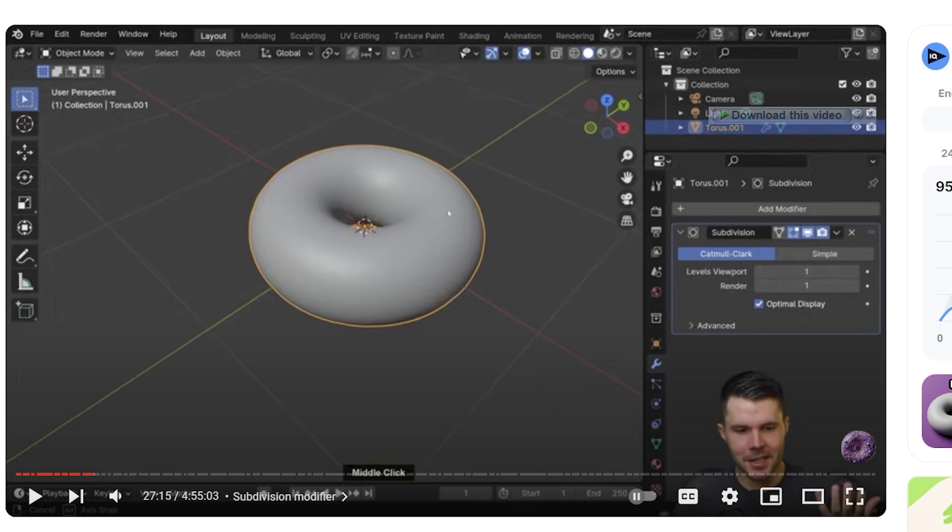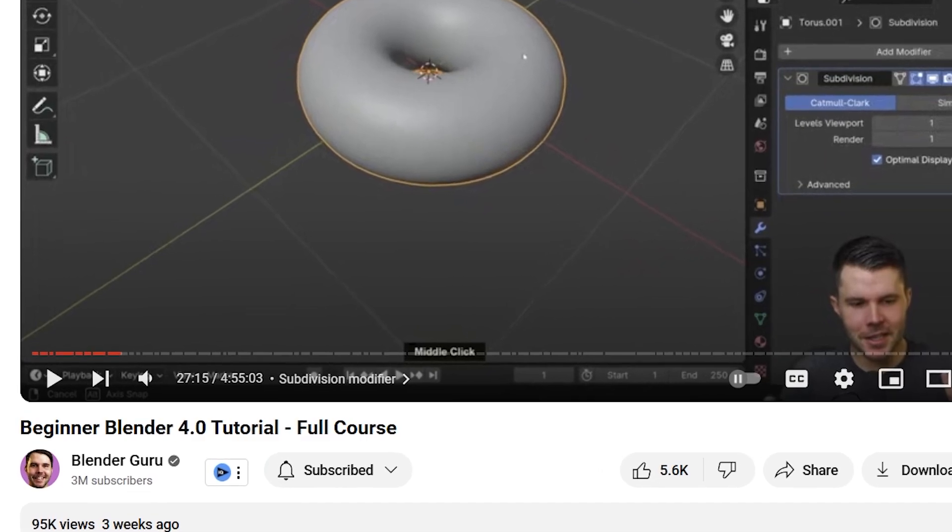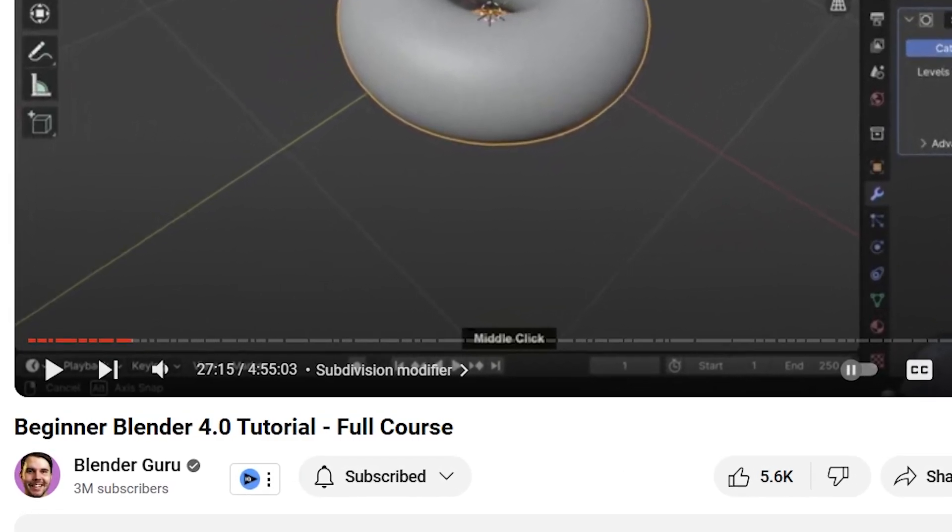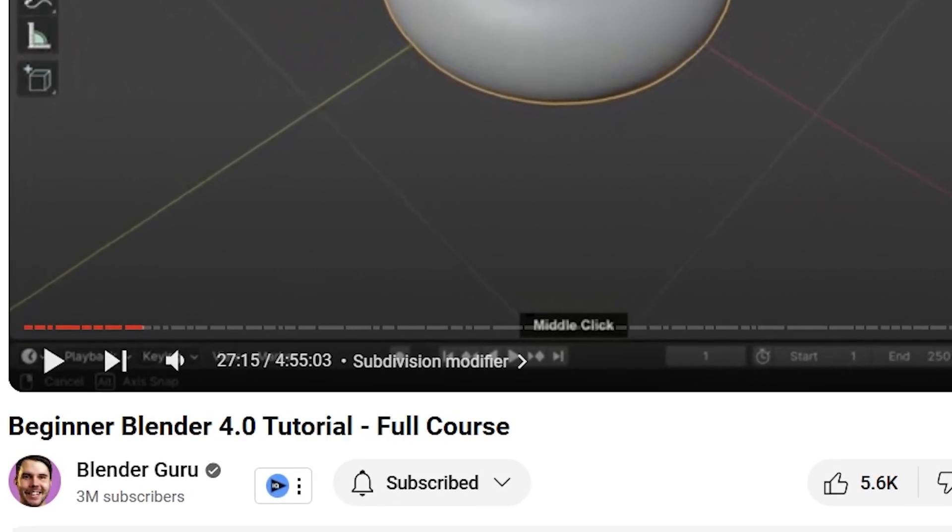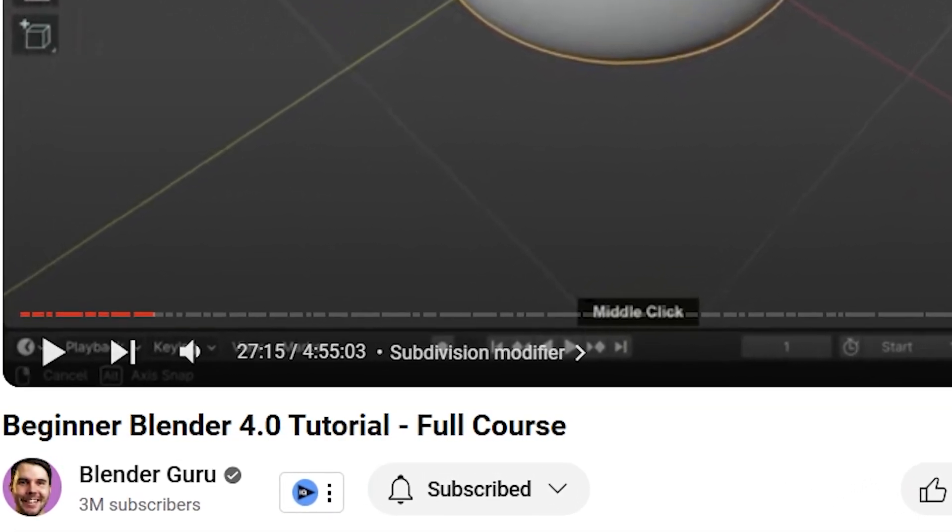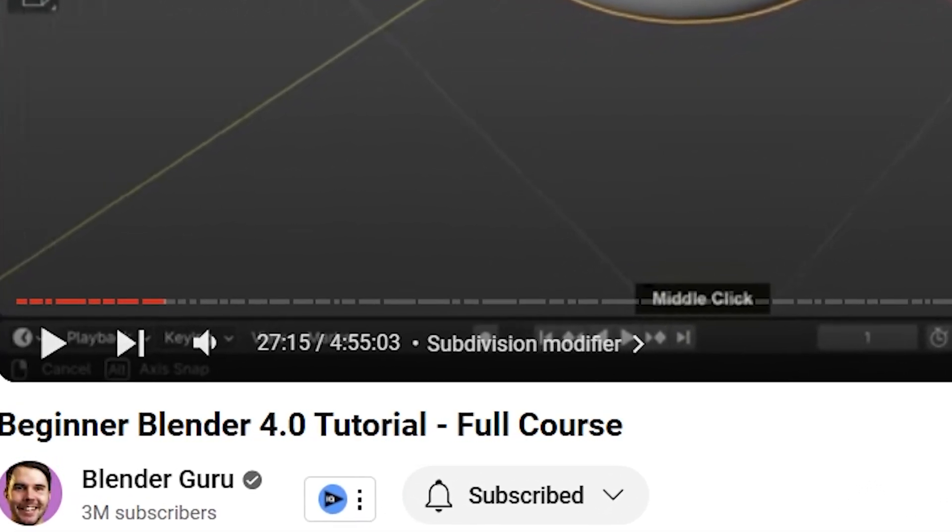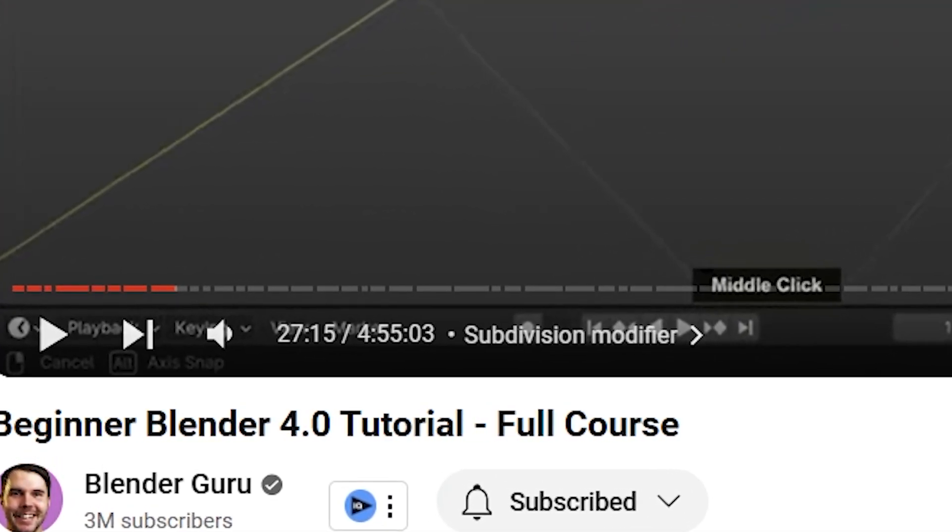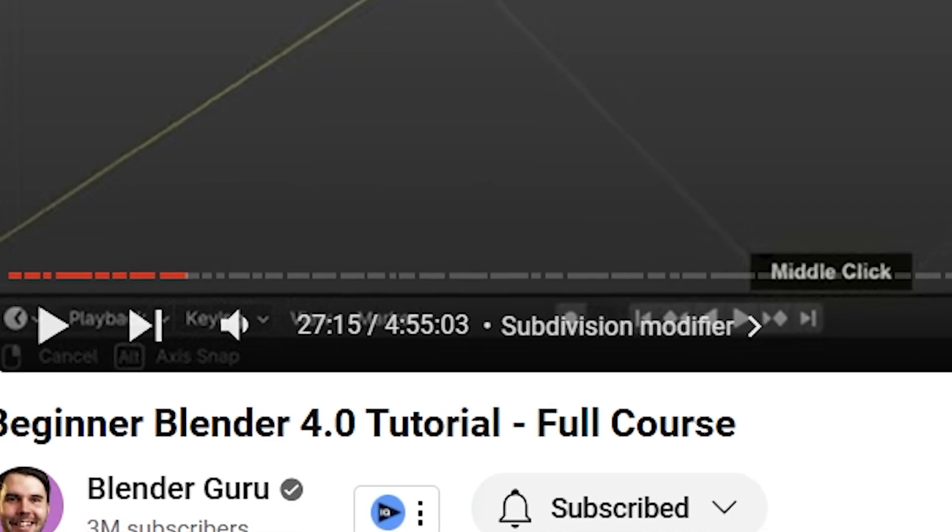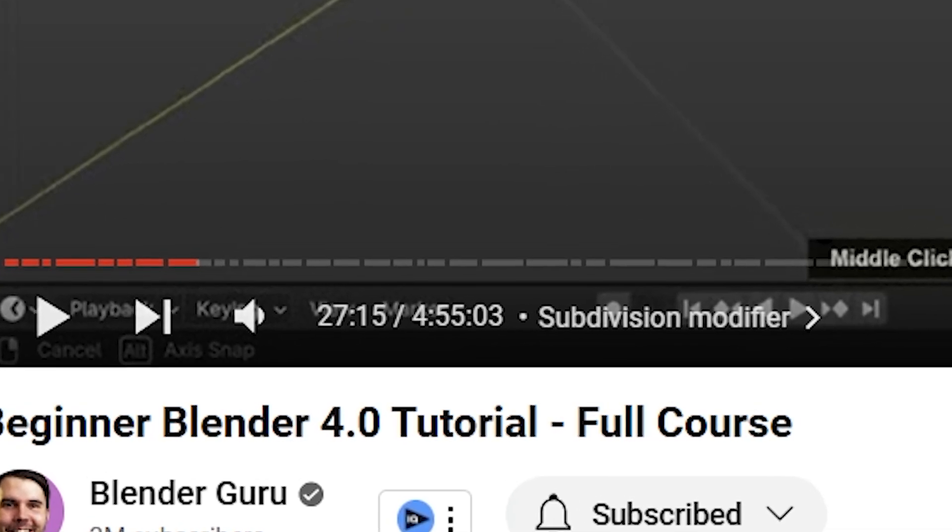In this video I'm going to show you how you can easily create a donut. As simple as it sounds, there's a video on creating a donut that is over four hours long.